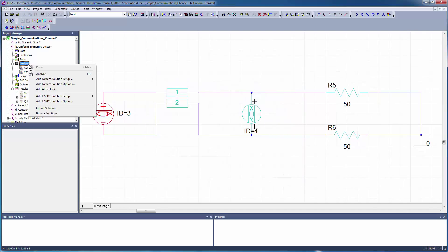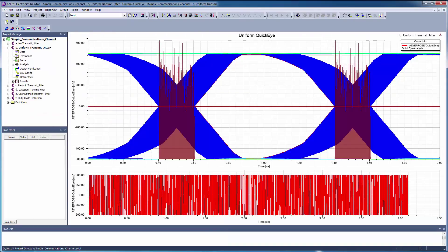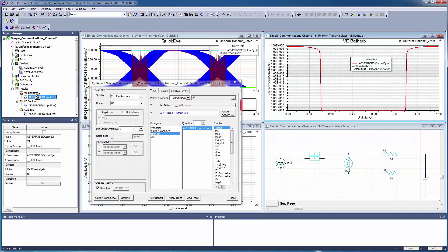Click Add to enable the sweep. Right-click Analysis and select Analyze from the shortcut menu to start the QuickEye and Verify simulations. On the QuickEye plot, the histogram shows the uniform jitter distribution with a width of 0.2 nanoseconds. The eye width is reduced by about 20%.